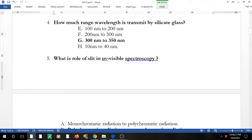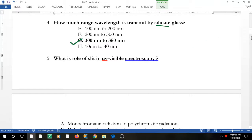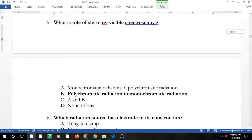The silicate glass lens used in the UV spectrophotometer transmits around 300 nm to 350 nm — that is the correct answer for the wavelength transmitted by silicate glass. Question 5: what is the role of the slit in UV spectroscopy?